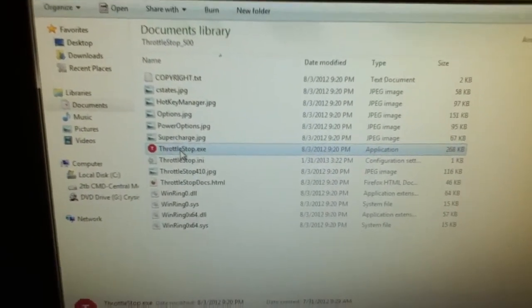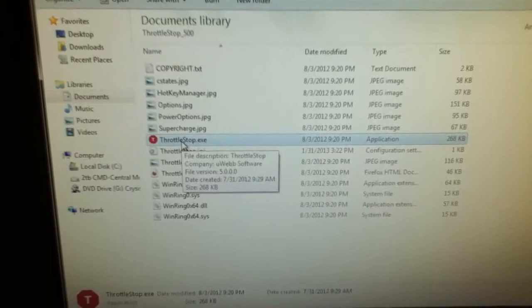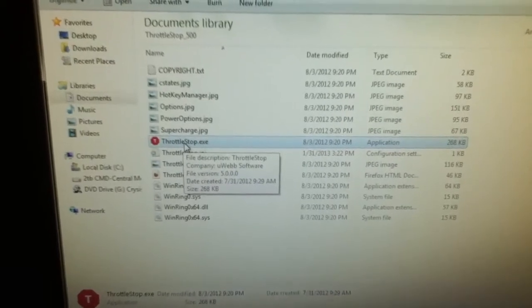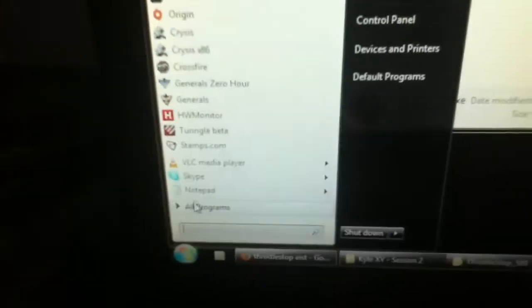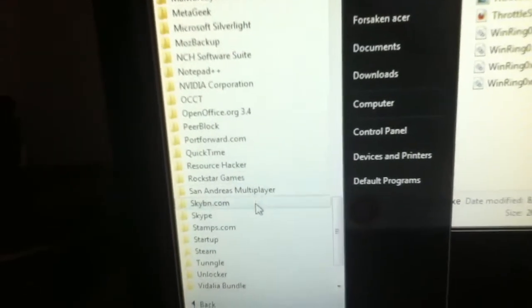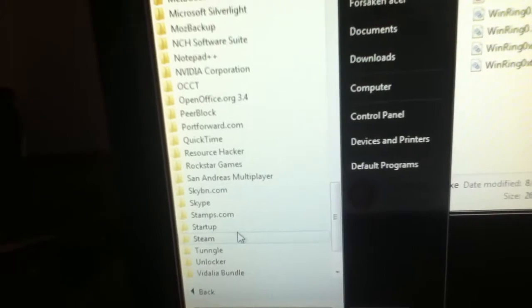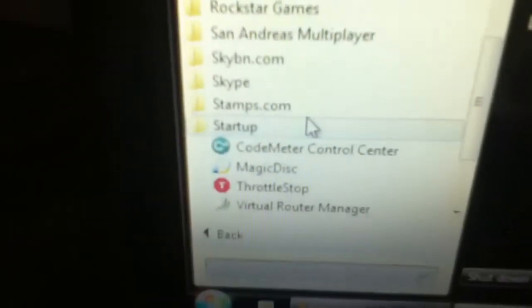What you're going to want to do is create a shortcut of that right there and put that in your startup folder. The startup folder should be in Start under All Programs, and it should be right there. As you can see, I have a shortcut in there so it starts with Windows.